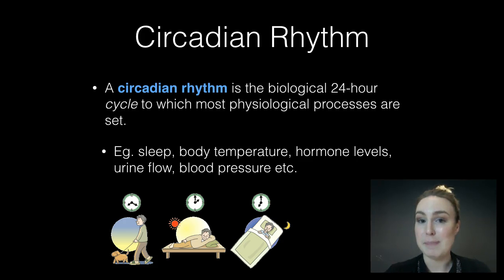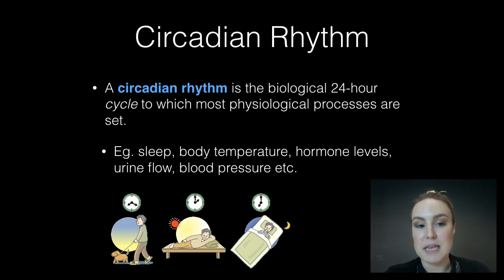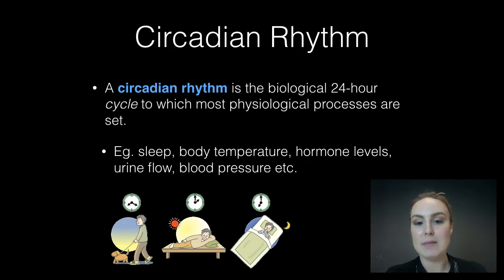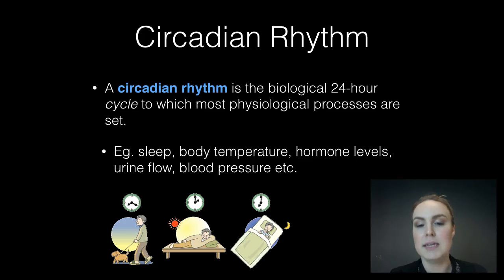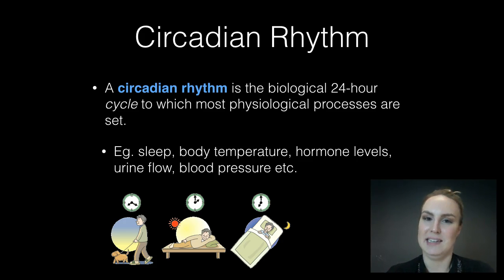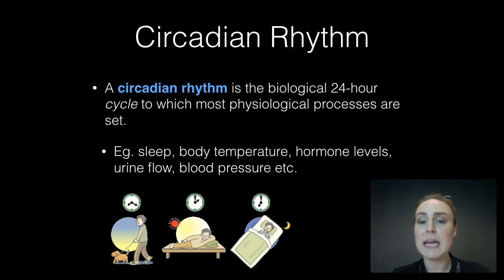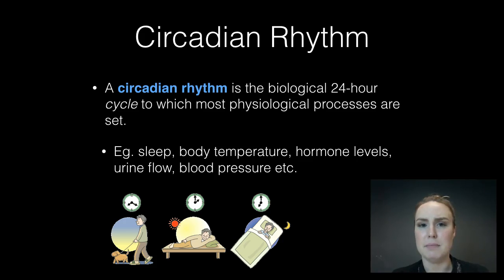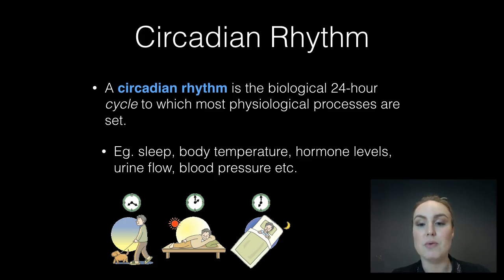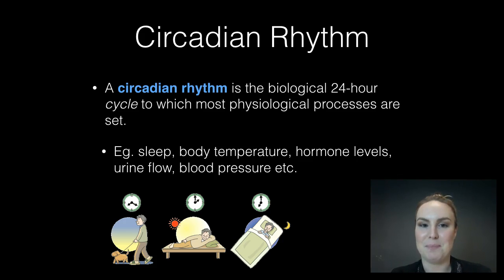Circadian rhythm is one of our big keywords of this topic. All keywords are highlighted in blue and these have definitions. A circadian rhythm is the biological 24-hour cycle — note that this is cycle, not clock — to which most physiological processes are set. Throughout the day your body has a rhythm in which it does things, like sleeping, body temperature, hormone levels, urine flow, and blood pressure. These are all governed by the circadian rhythm, so obviously you're used to falling asleep at a certain time, and so on.